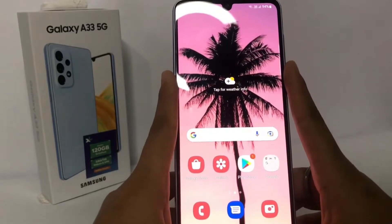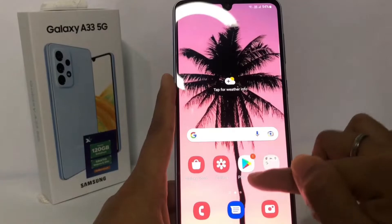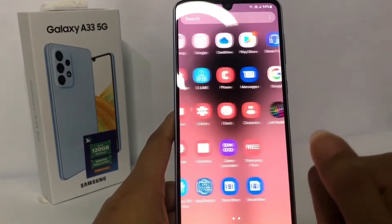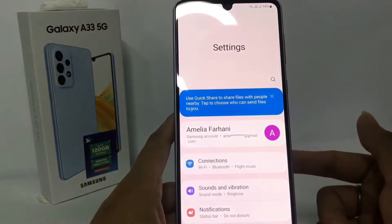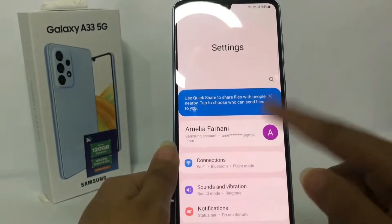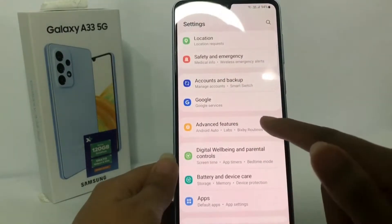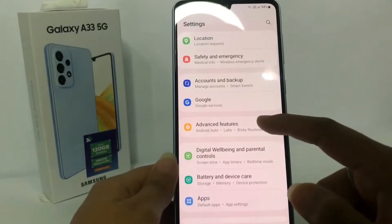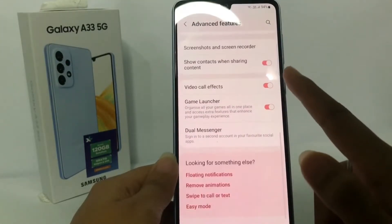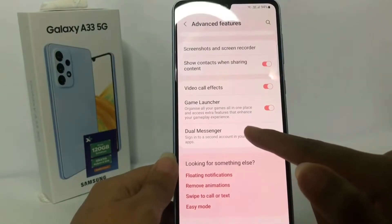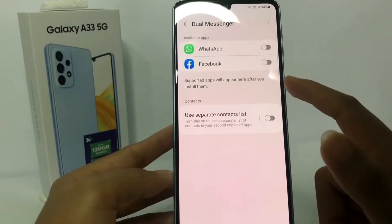First, you have to go to Settings on your phone. In the Settings page, scroll down until you find Advanced Features. Go ahead and scroll down again until you see Dual Messengers, then tap on it.